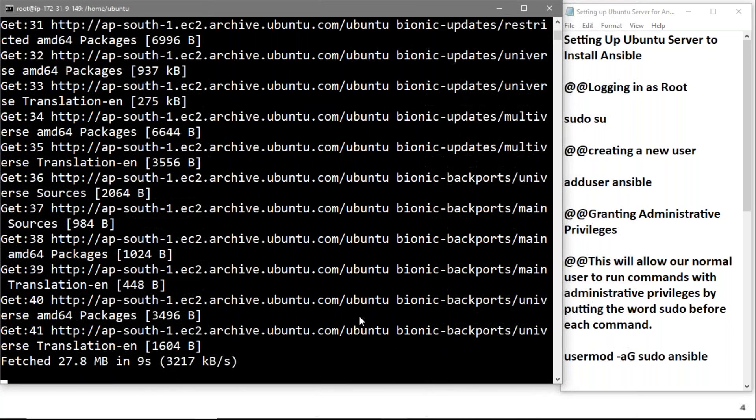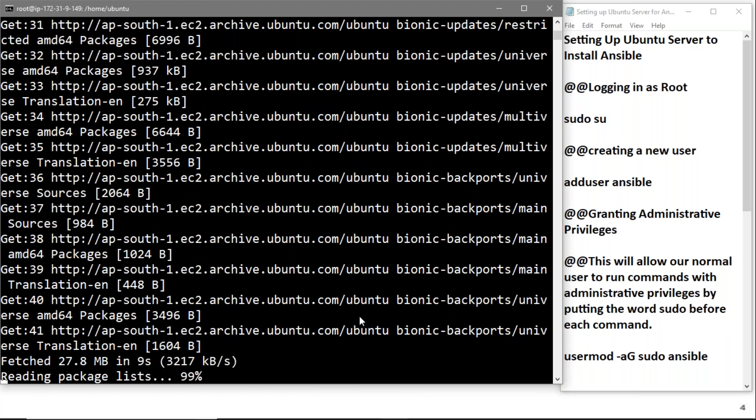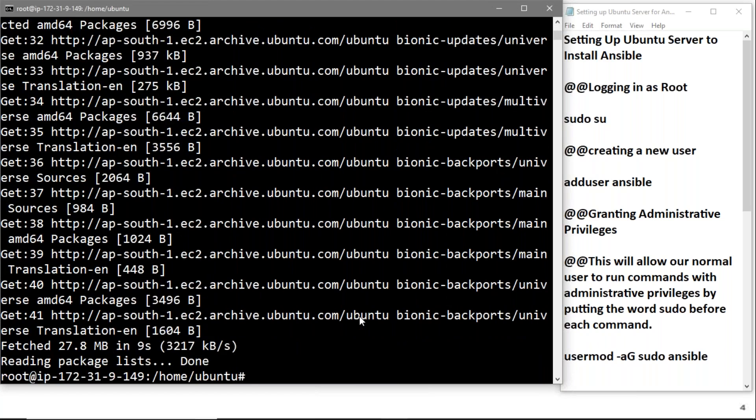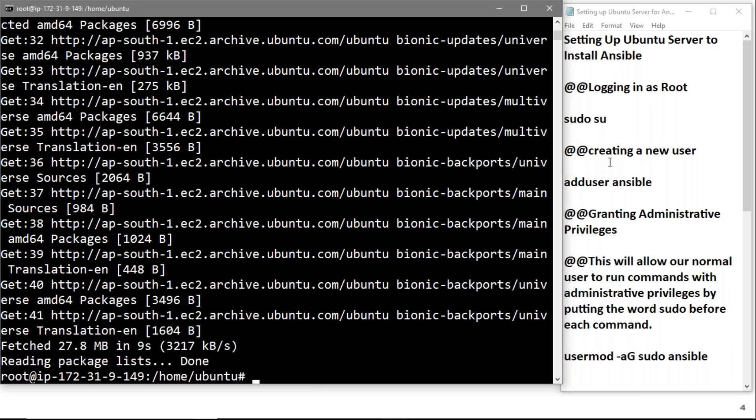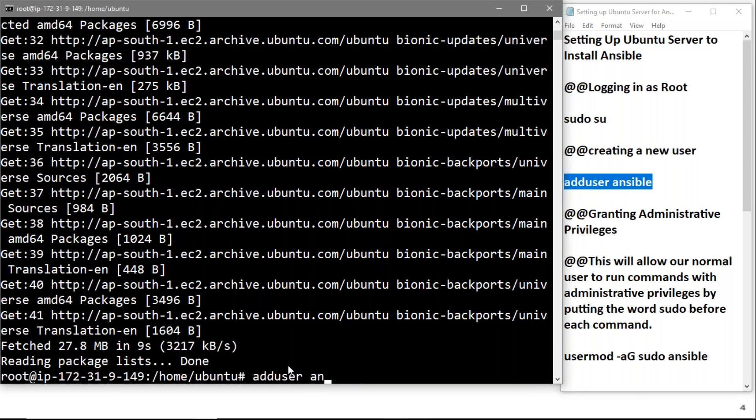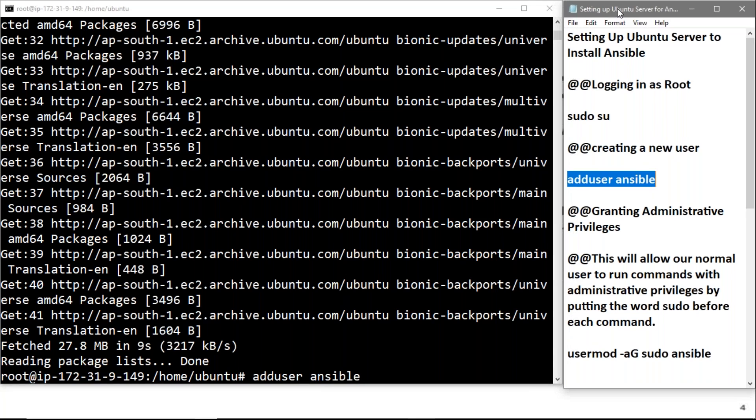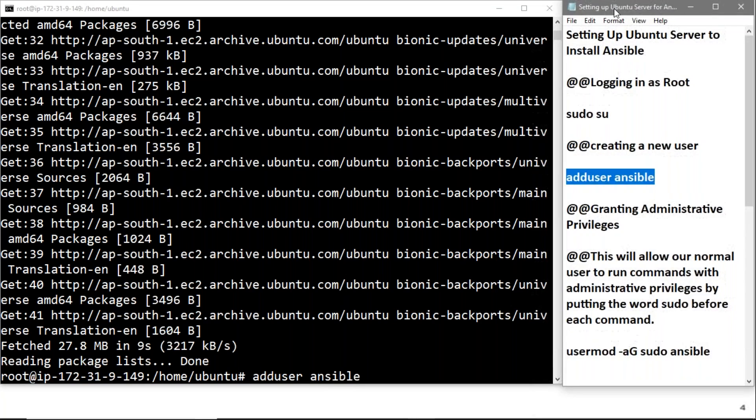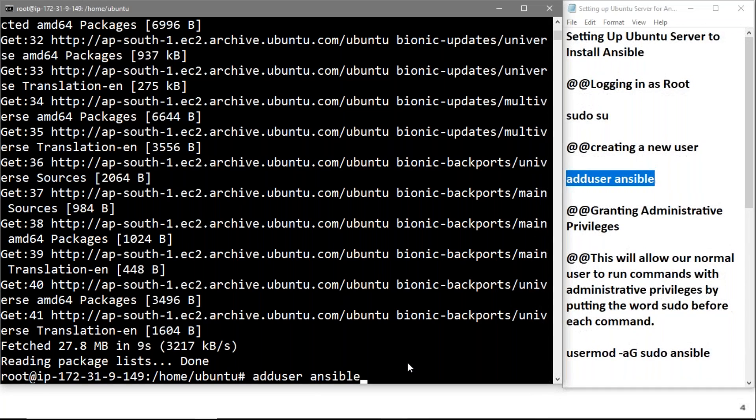The packages have been installed. Now we'll start with the steps. First, we'll create a new user. To create a new user, we're using this command: adduser ansible. This command adds a user and we're giving the name ansible to our user.